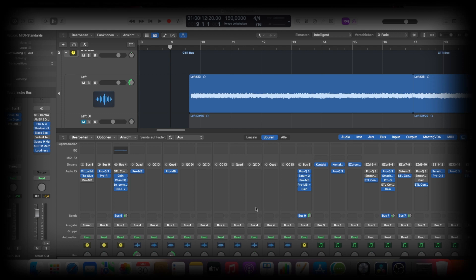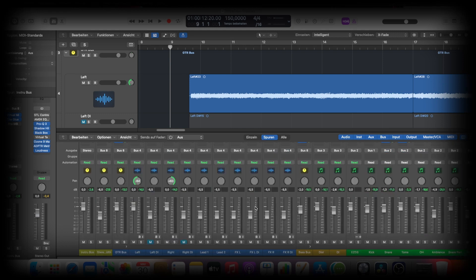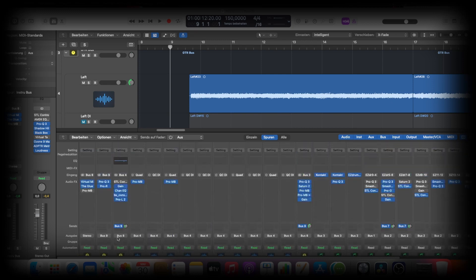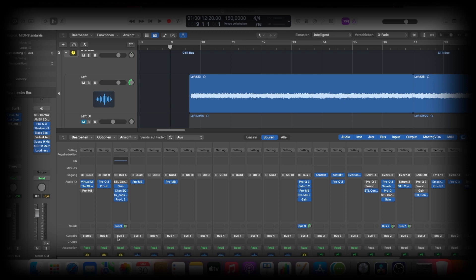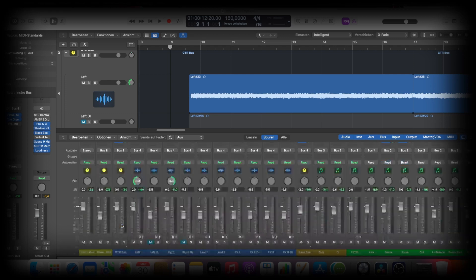To process my Quad Cortex guitars, I have to say that the guitars are already processed in the Quad Cortex. There's a low pass and high pass on it in the Quad Cortex, so it's not many steps here in my DAW. That makes the thing really easy. So here we are.